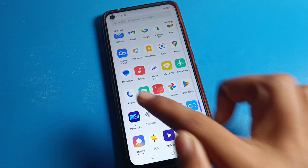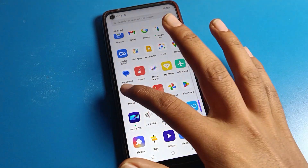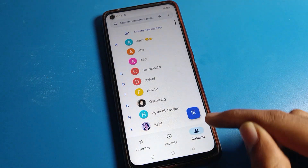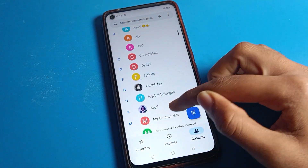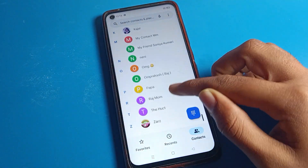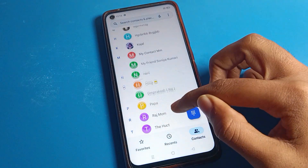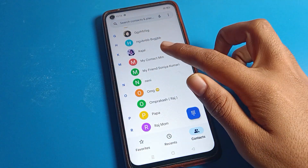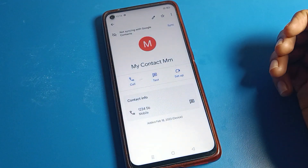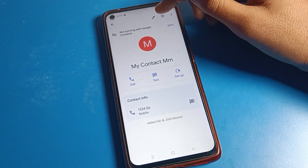Now let's see how to save photo on contact number. First, we will open phone settings, then click on the contact list and scroll it. Whichever number you want to save a photo on, select that contact number.